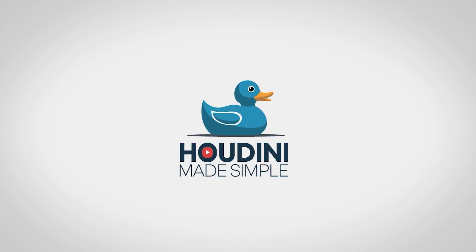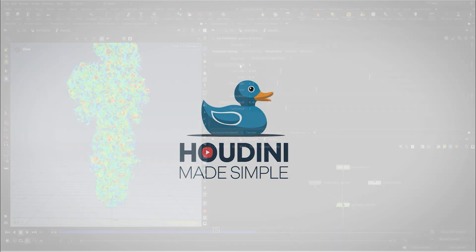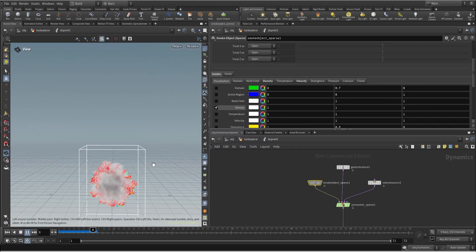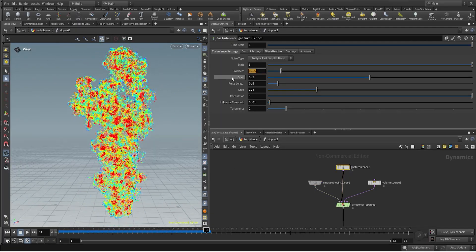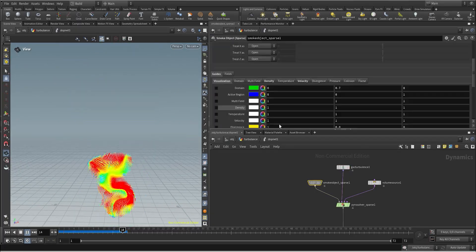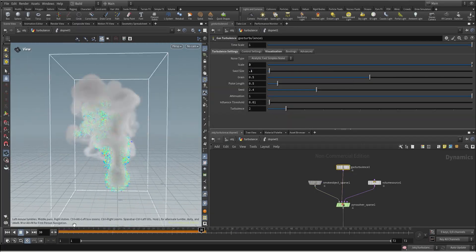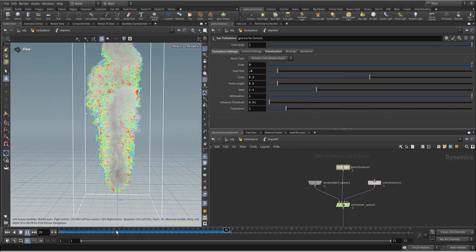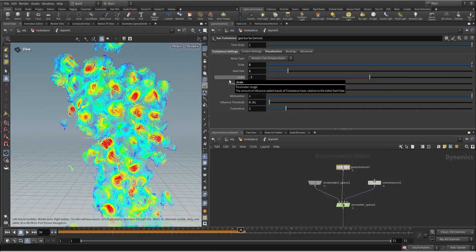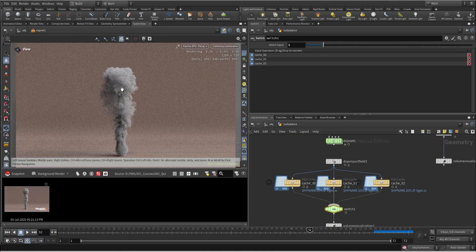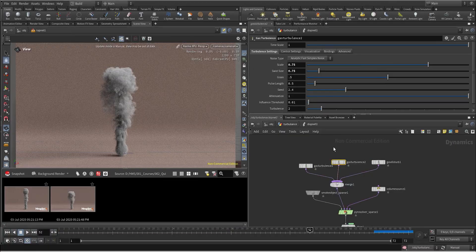Hello guys, welcome to Houdini Made Simple. In this video I will be explaining in depth what is the Gas Turbulence Microsolver, its main settings, and how to use a field to control the intensity of the turbulence.